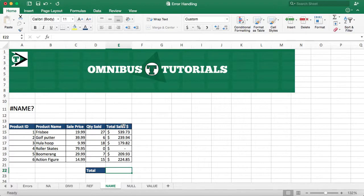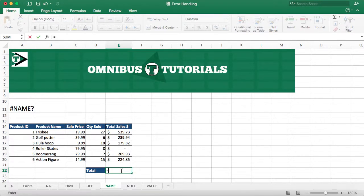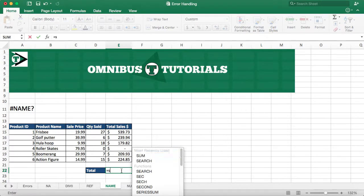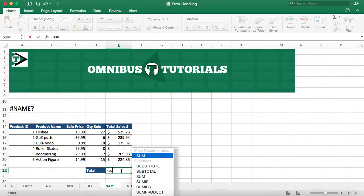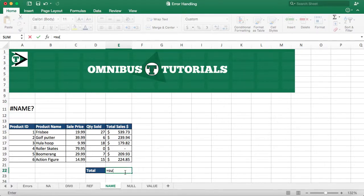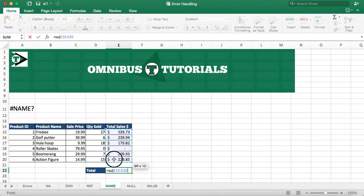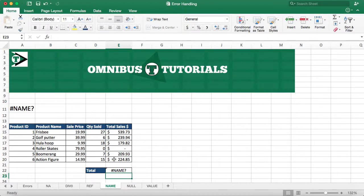So for example, if we want to get the sum of the total sales, we can hit equals and type in SU. And instead of hitting tab, we're just going to continue typing in the open parentheses. And then we can hold click and highlight all of the cells we want to sum and close parentheses and enter.